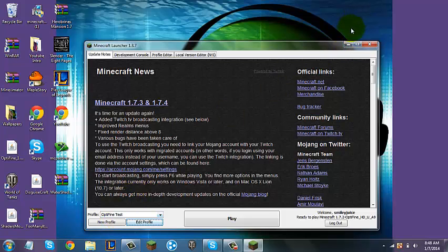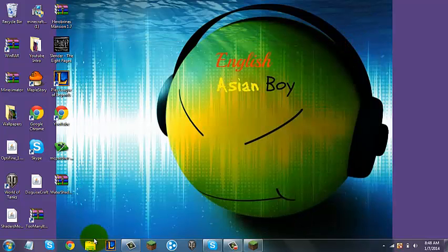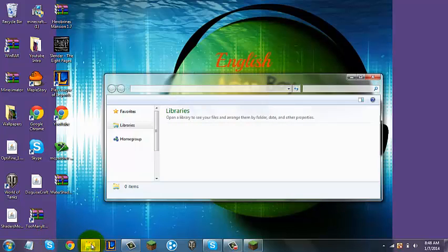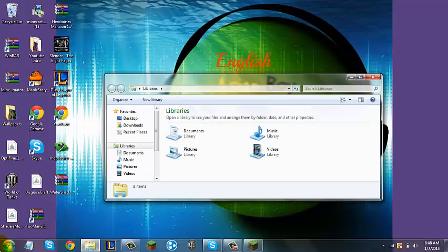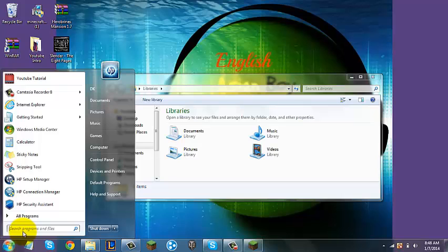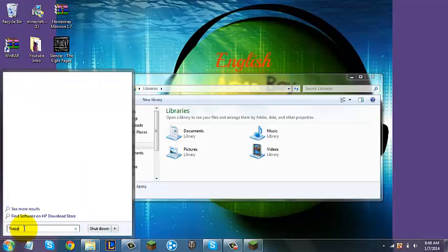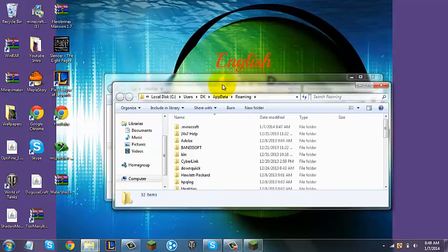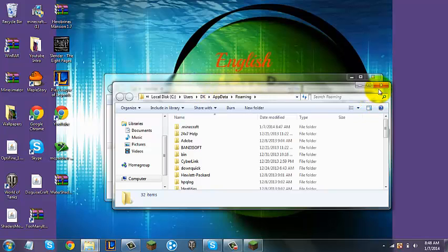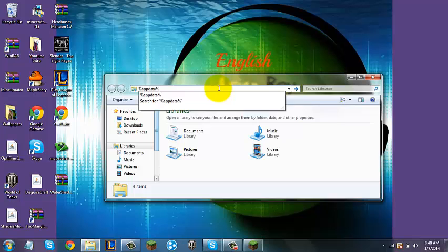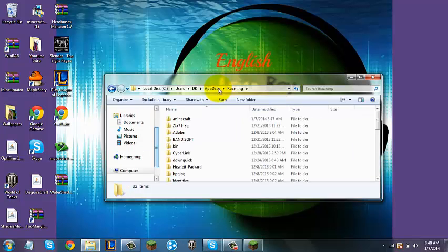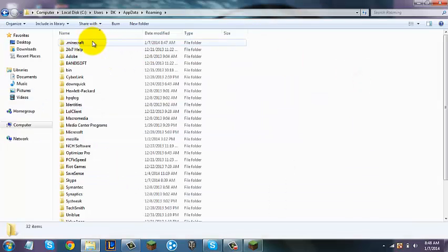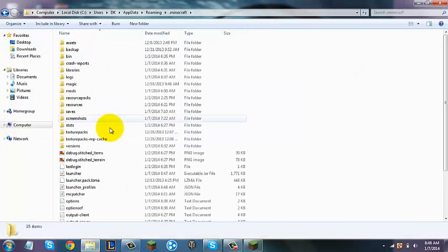Now that you have the Optifine profile, you can go to your Start button and search "%appdata%", or you can open up this — either way you get there. So you're going to open up your .minecraft folder.